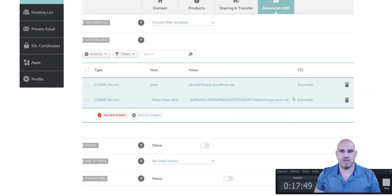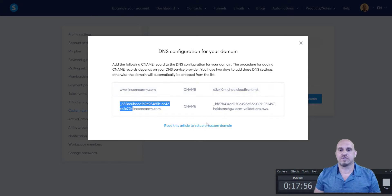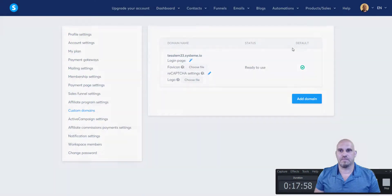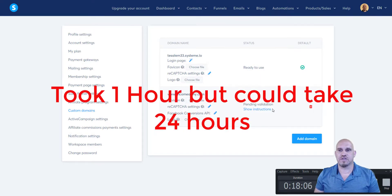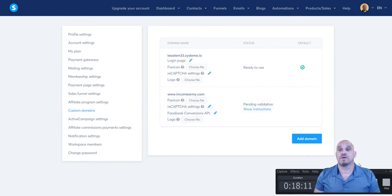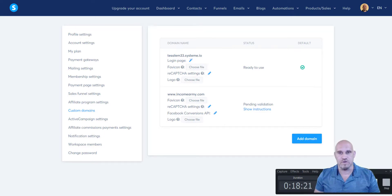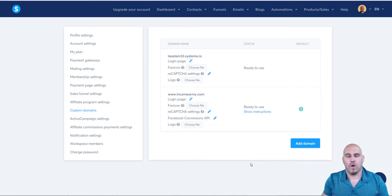Save changes. We've got it all set up. It will take a few minutes to register over in Systeme.io. We can refresh the page and it says pending validation — it'll take a little while, possibly up to 24 hours. We'll come back once it's validated.